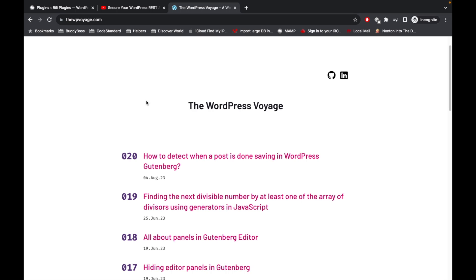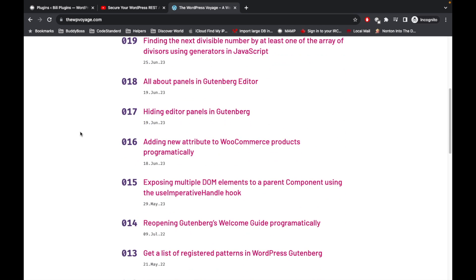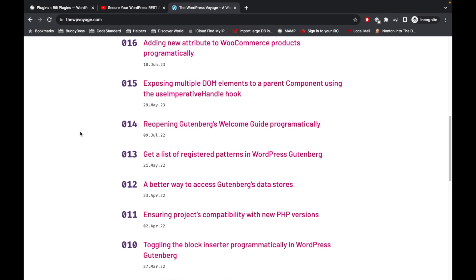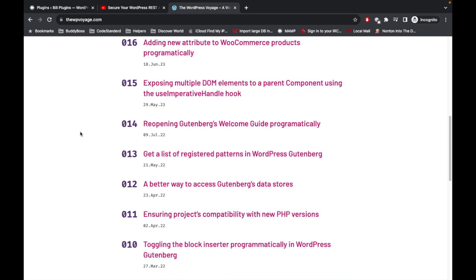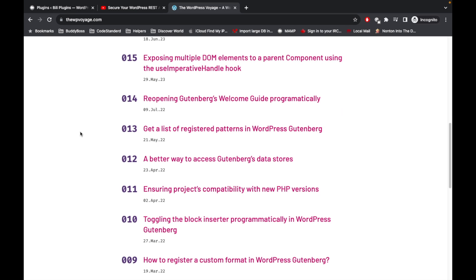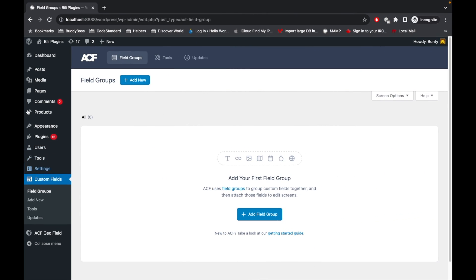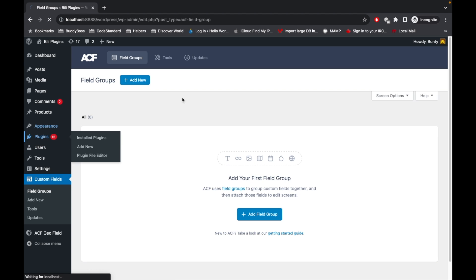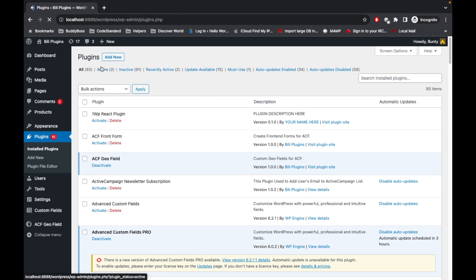Before jumping into the code, if you are new to Gutenberg development, I would suggest to watch or review this website called wpoh.com. This has very good tips and tricks regarding Gutenberg development and the Gutenberg editor, so please go and check out this site.